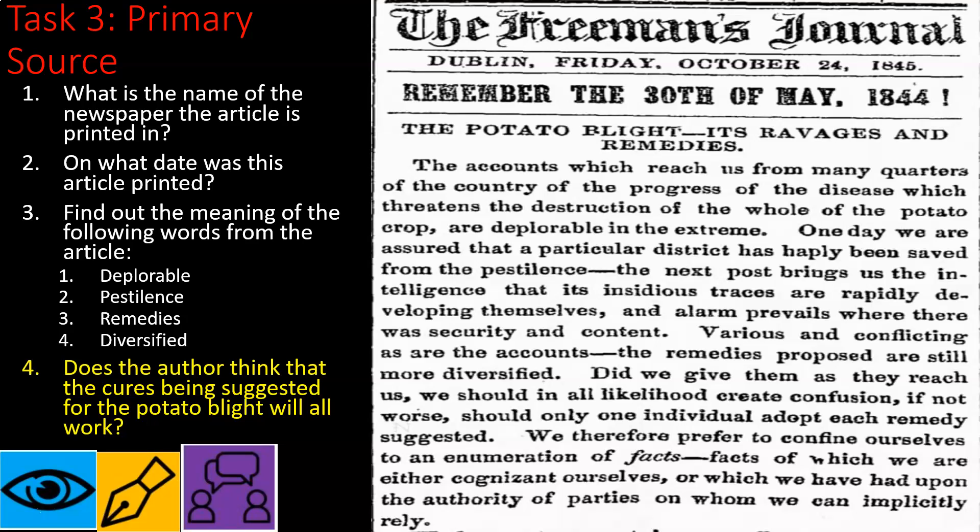You're going to analyze that information and submit that section on Teams as well. So the two tasks to submit on Teams are the timeline and the four questions on the article. If you have any questions, please get in contact with me. I'll leave it at that for today, and we'll continue with more work on the famine moving into next week.